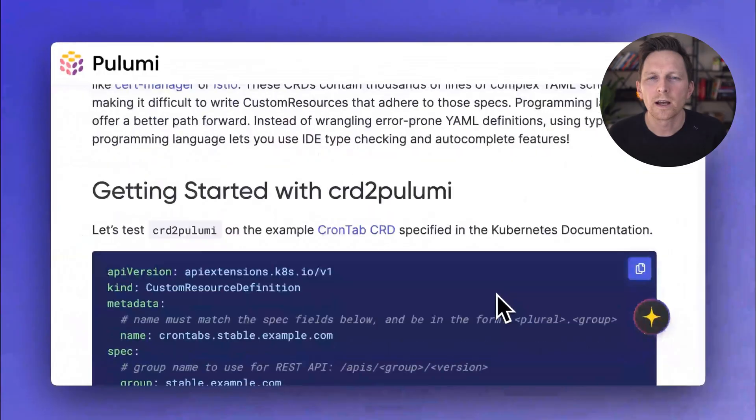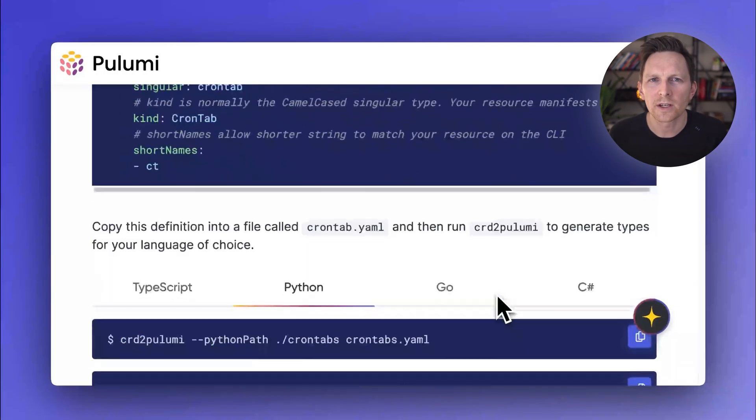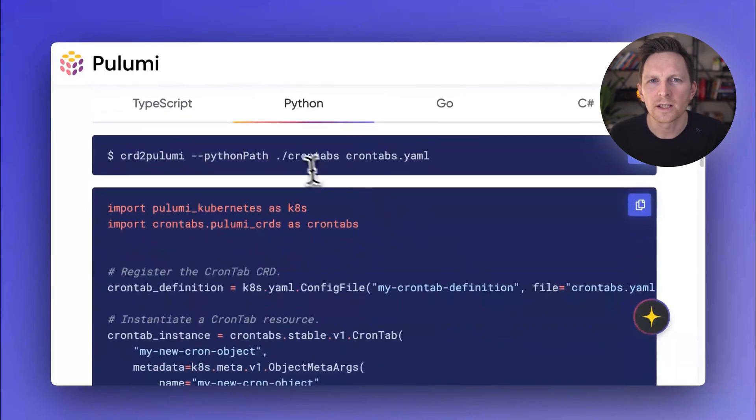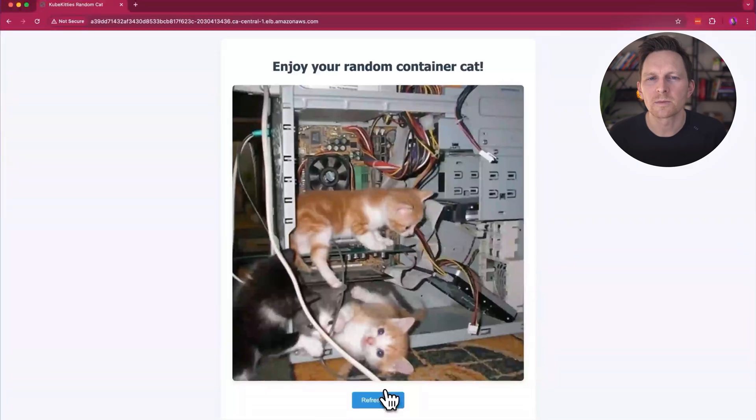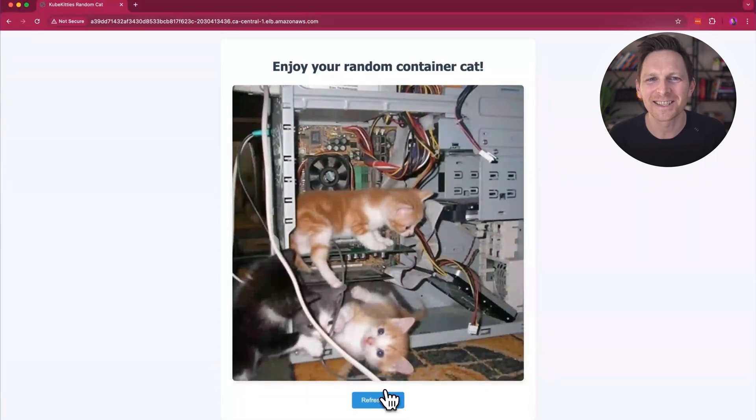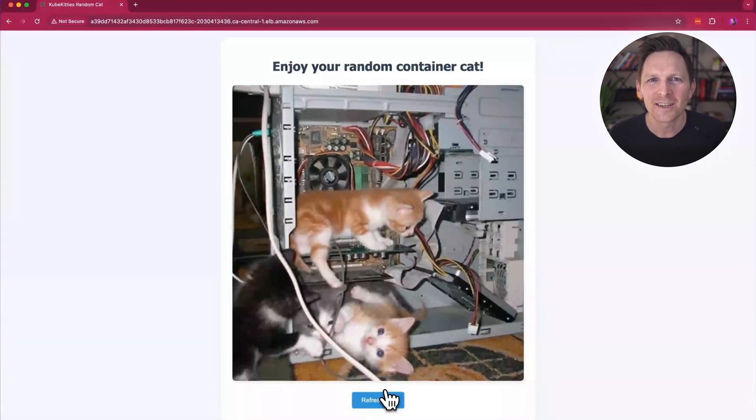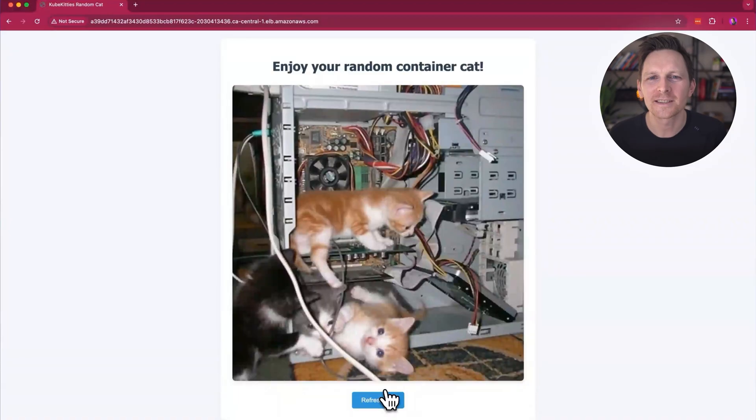And if I want to convert them, we have this great tool CRD to Pulumi, which will give you some nice type checking. But look at this. Once you do all that, you get cats in your Kubernetes cluster, and it works.